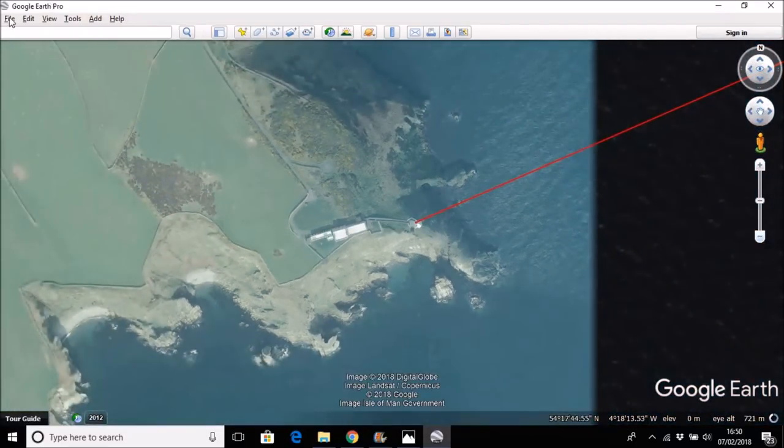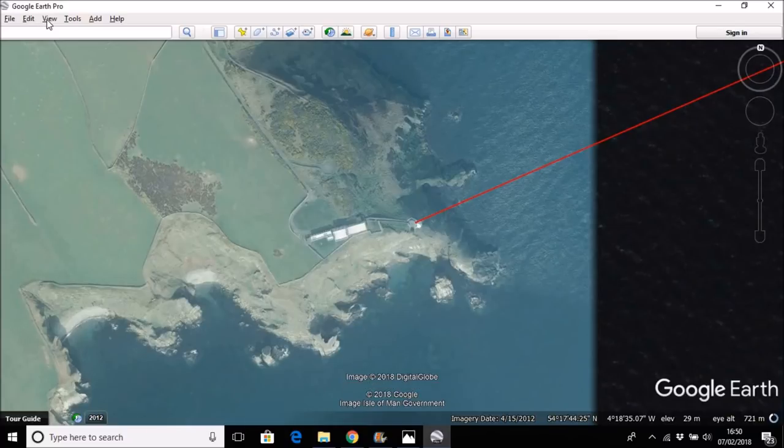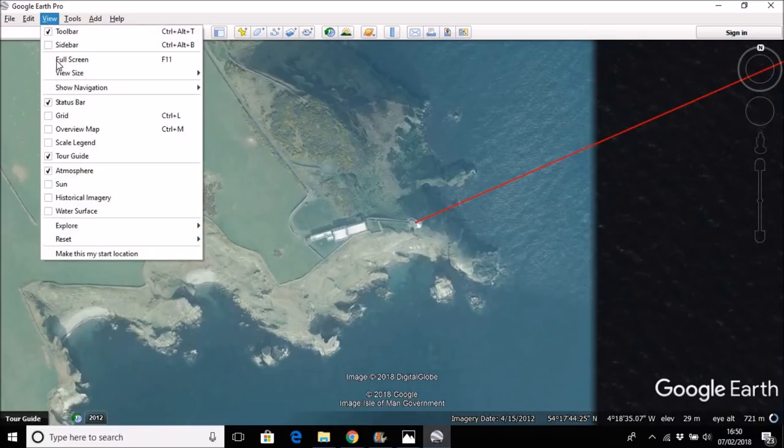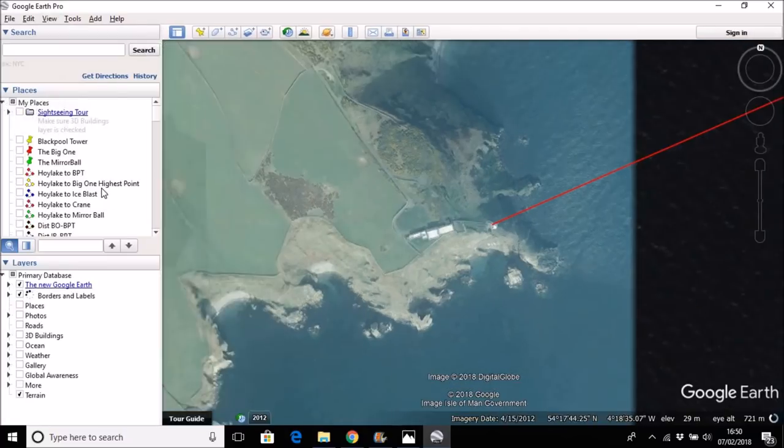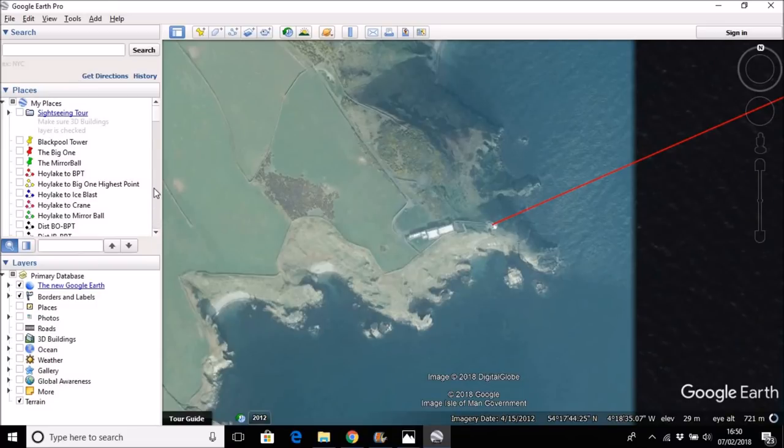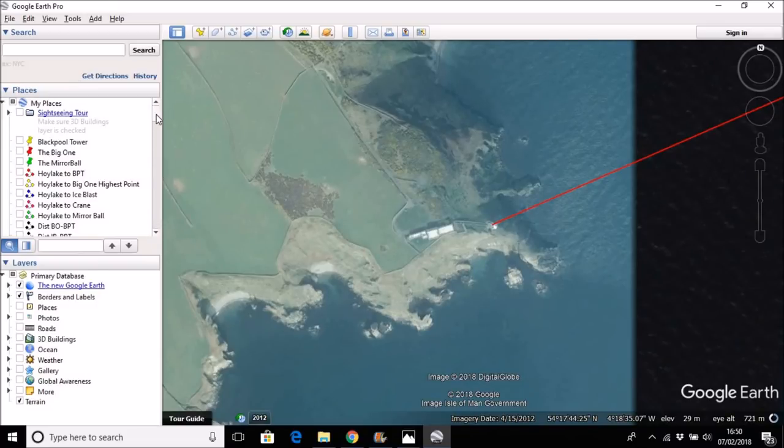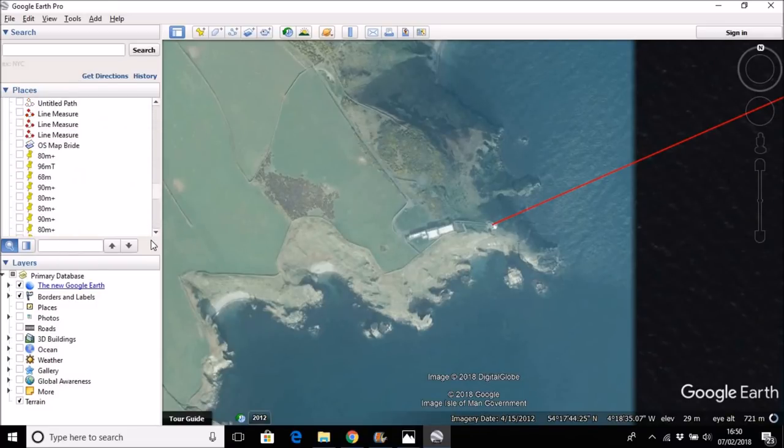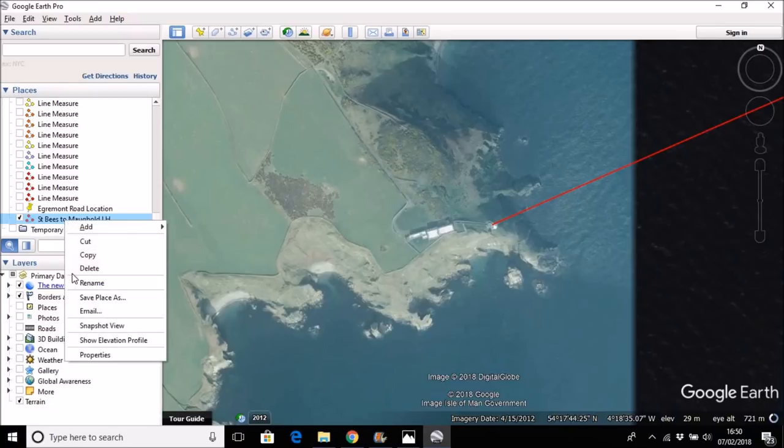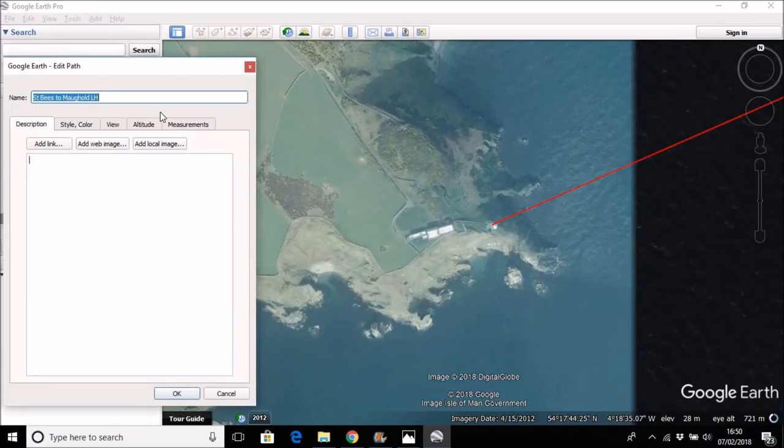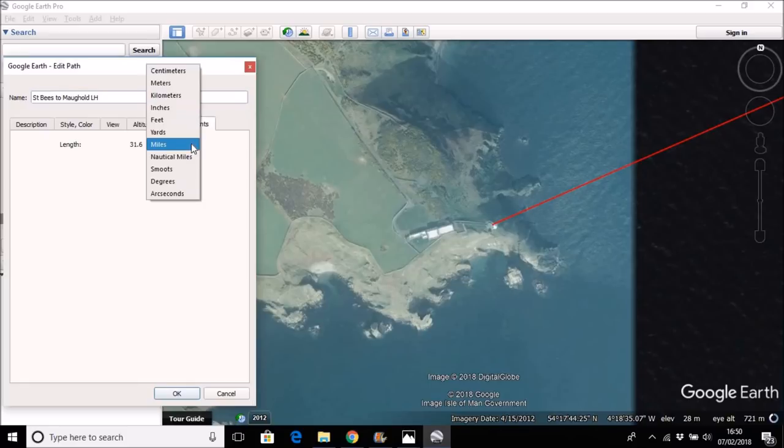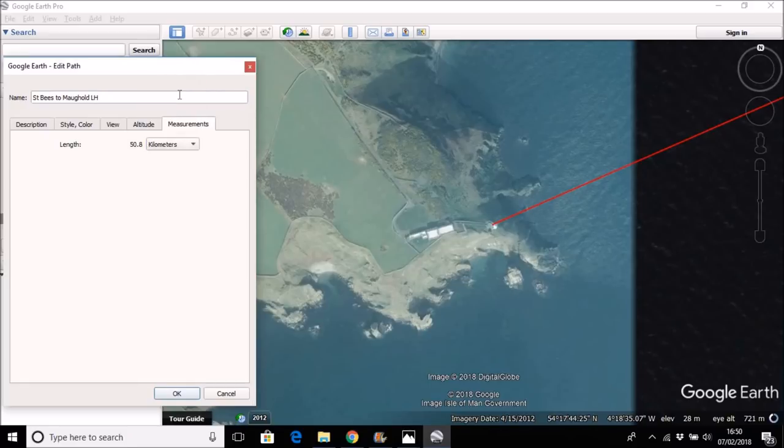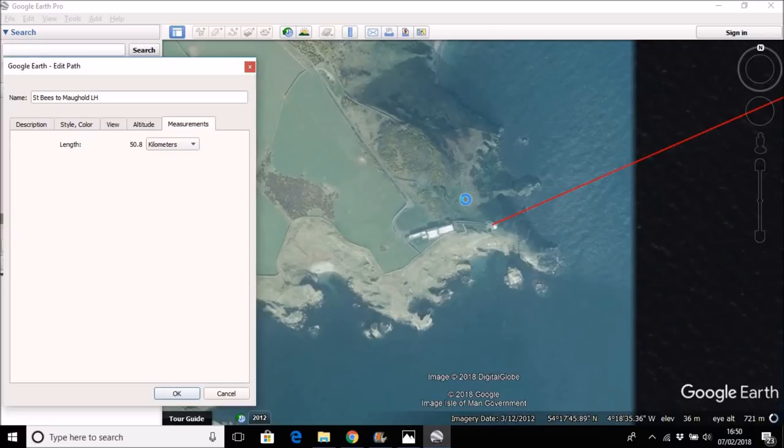And these can be seen, and if we look at the length of that measurement, it is 31.6 miles or in kilometers, which I prefer, 50.8 kilometers. So that is the situation.